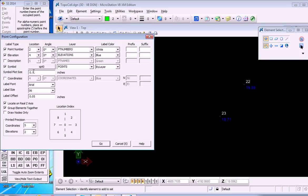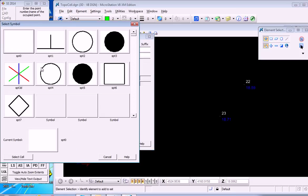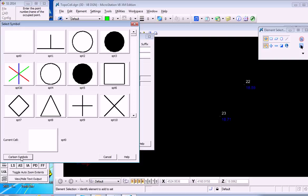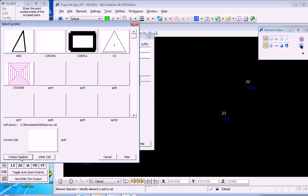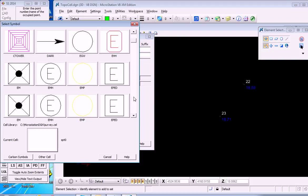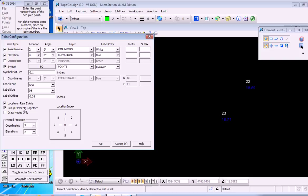And here, we can specify our symbol. So rather than SPT0, which is the little dot, we'll select the symbol. And now, because we have a cell library specified, we can select Cell. And then, these are the cells that come from that cell library. We can investigate what's here. This looks like an interesting one, so we'll use this benchmark-style symbol and select it.